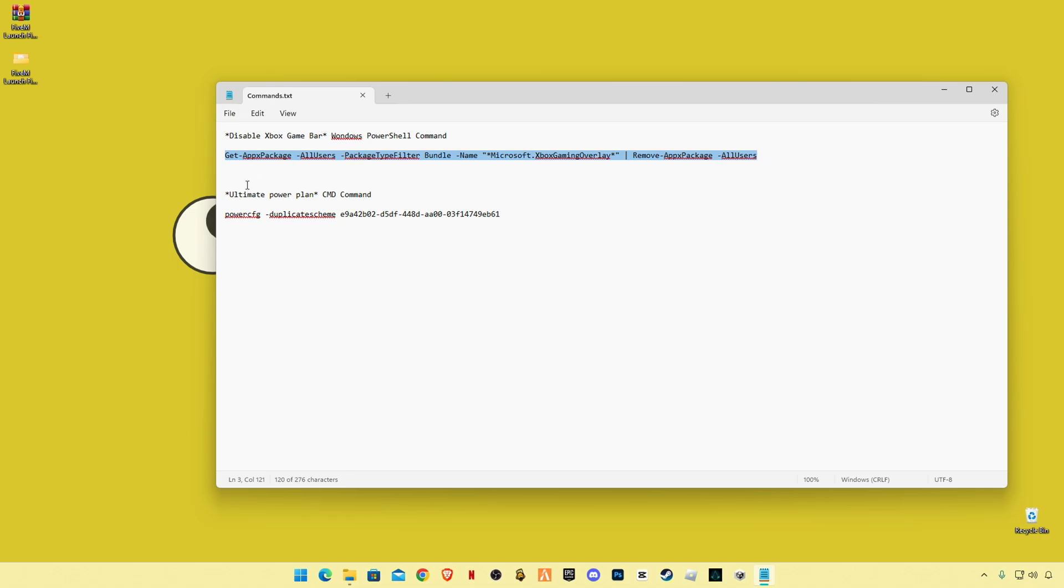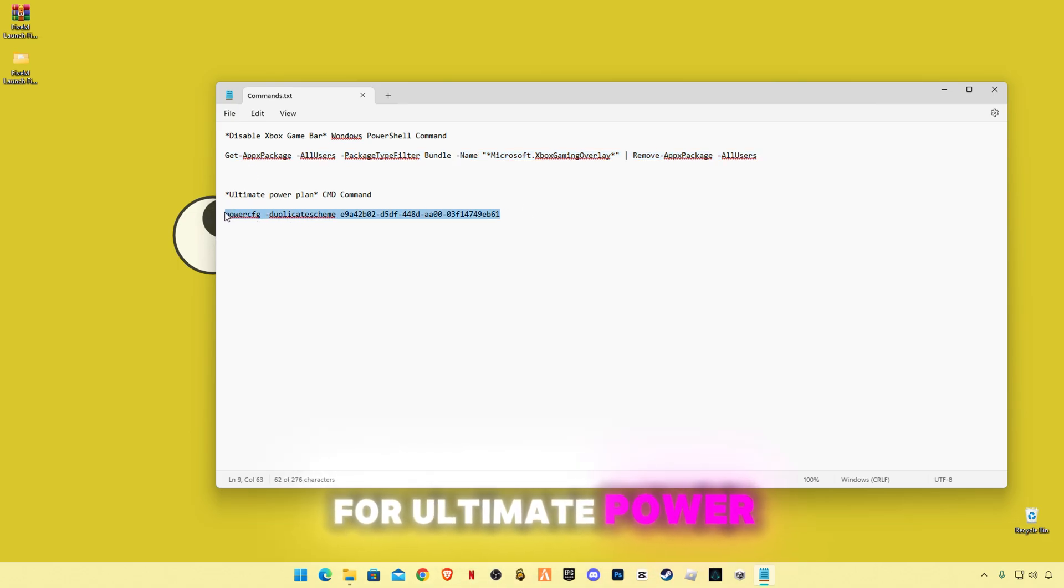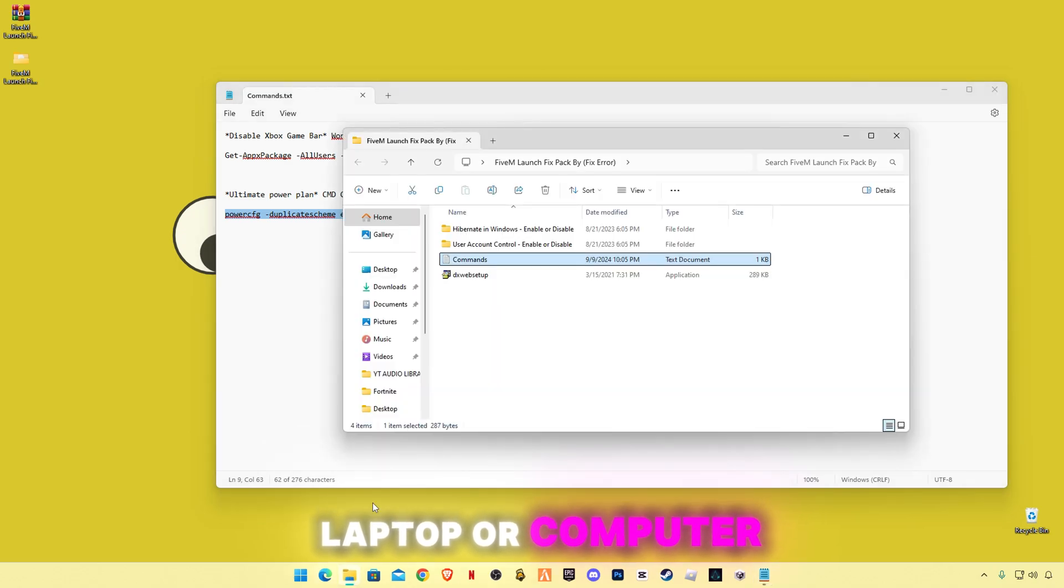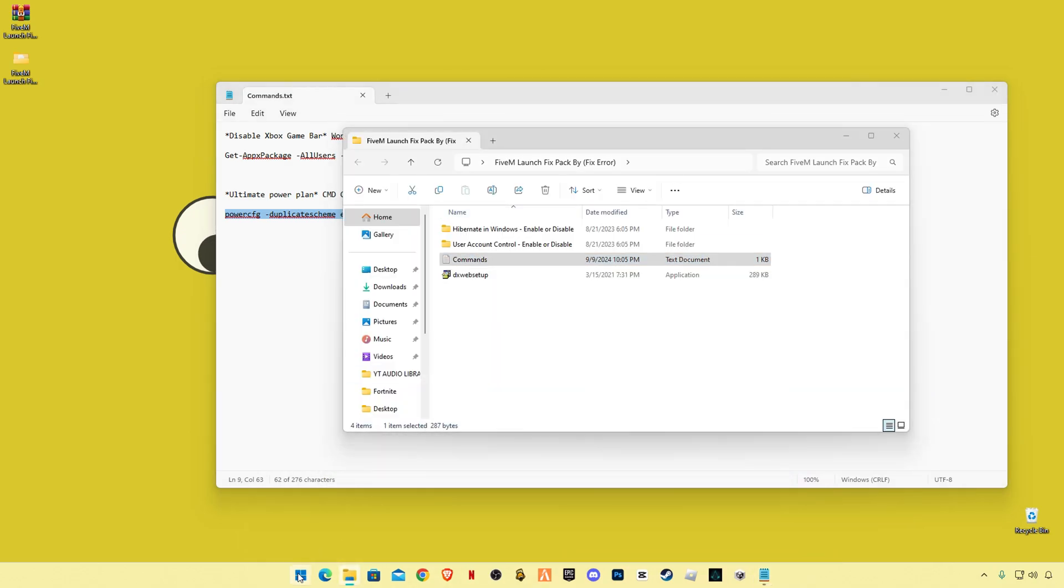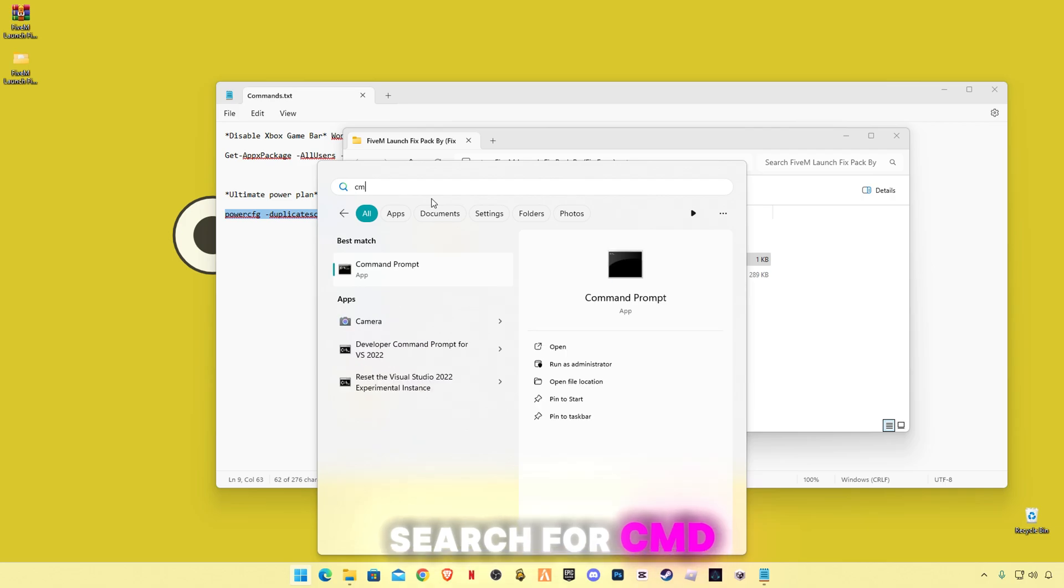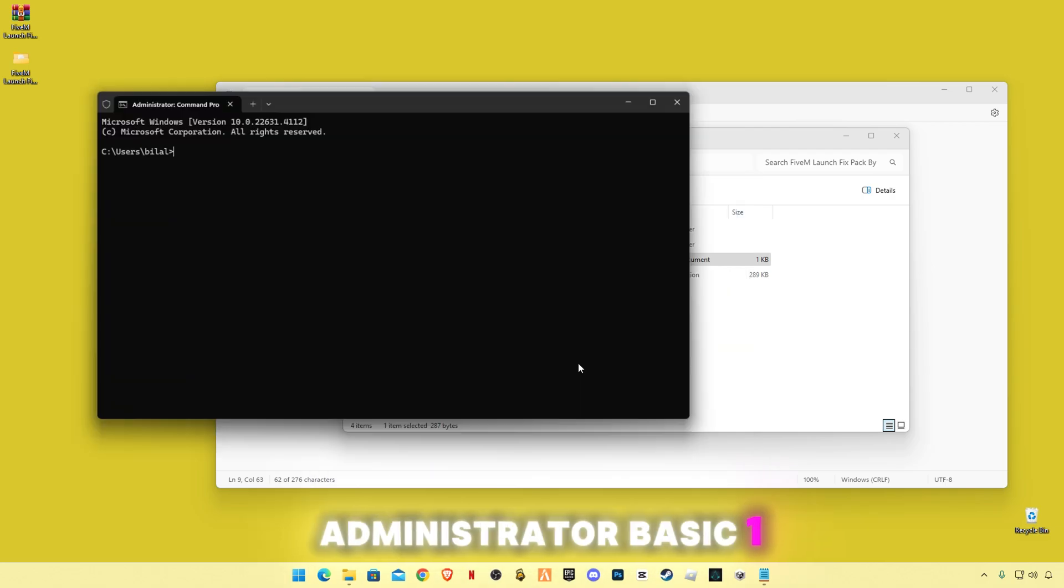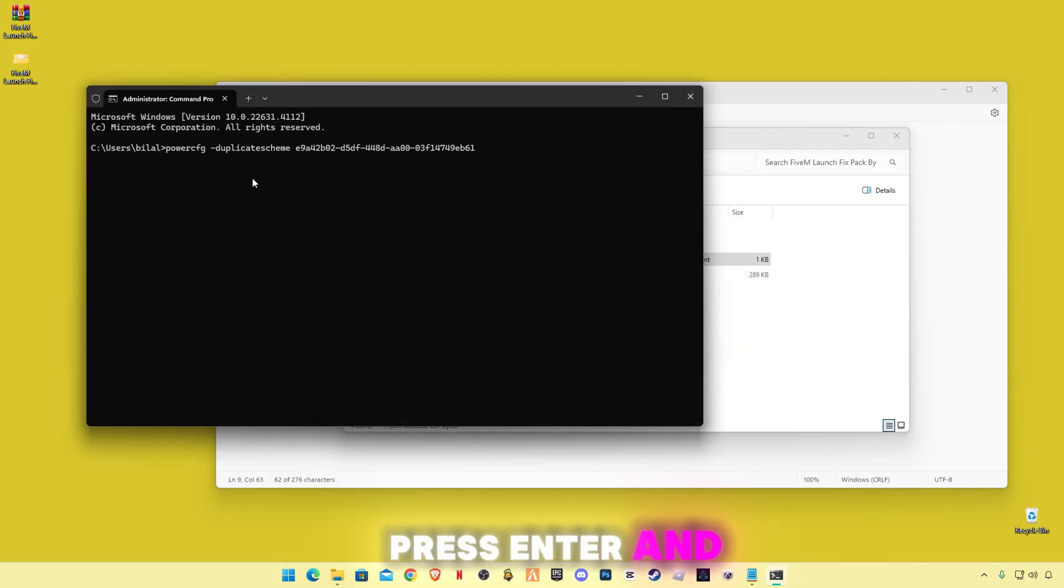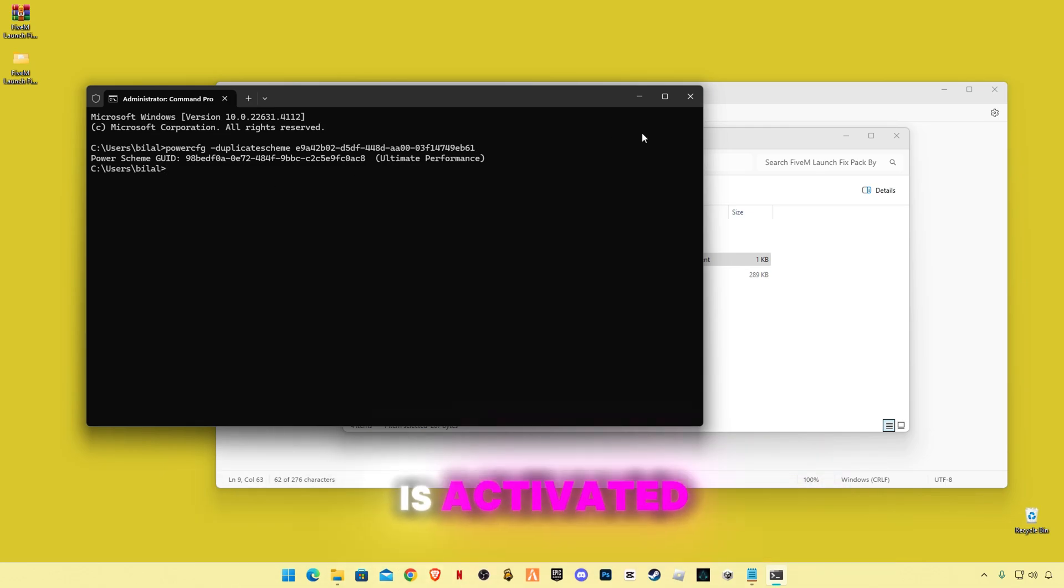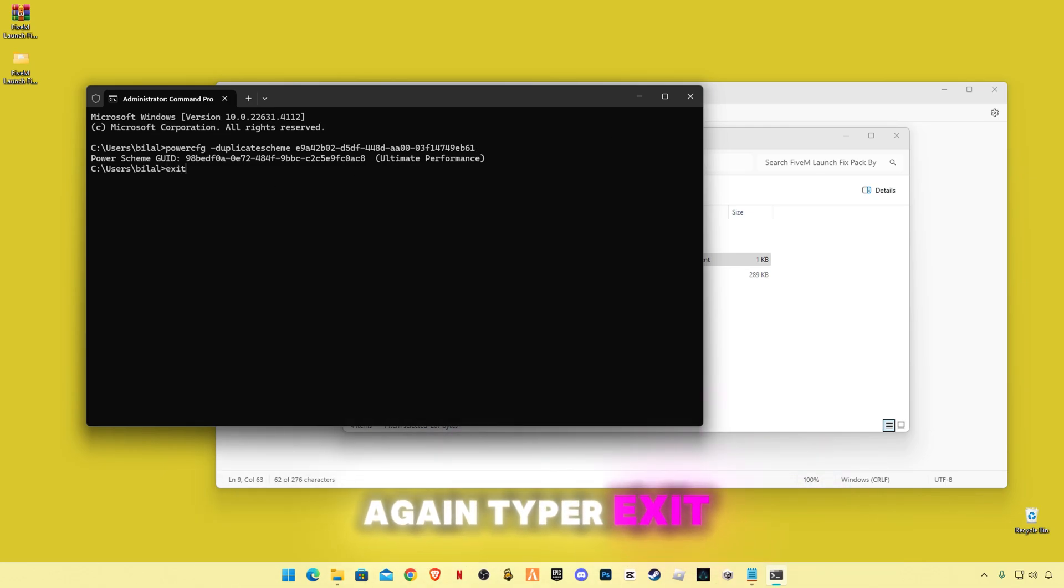And this is the CMD command for ultimate power plan. If you use laptop or computer, search for CMD and run as administrator. Paste the command, press enter. The ultimate performance is activated. Again type exit.